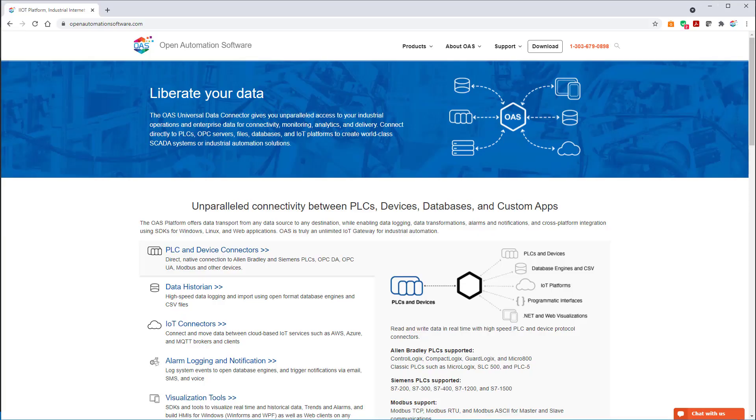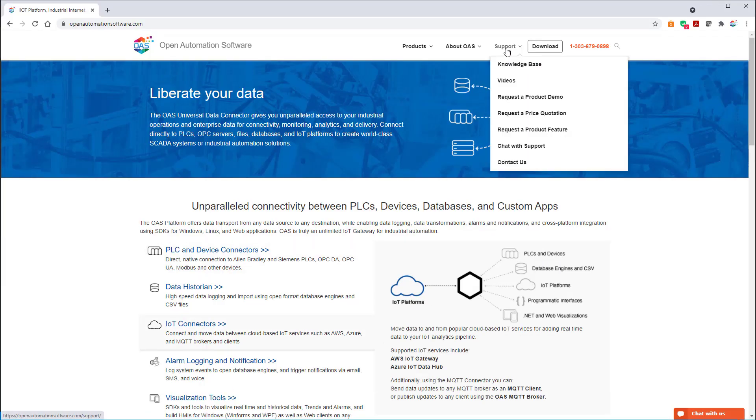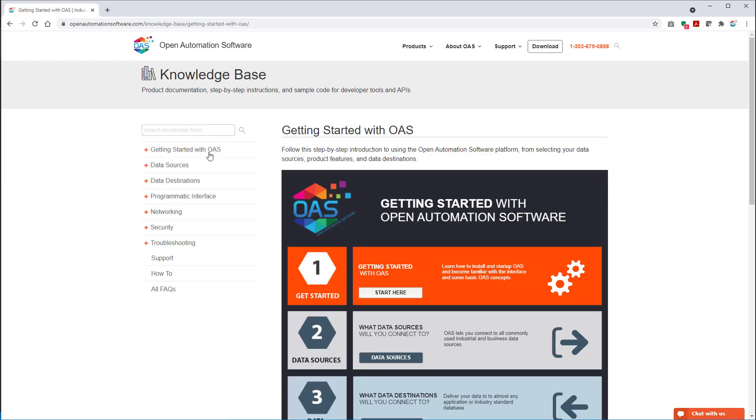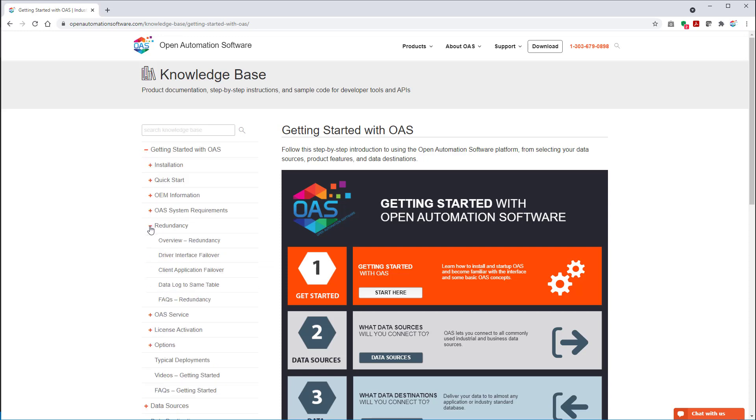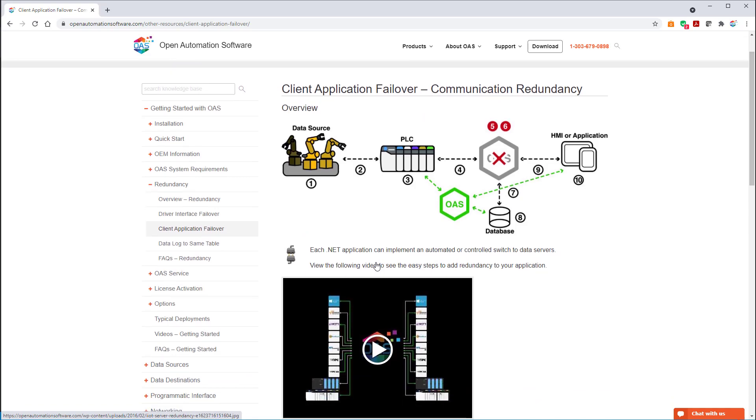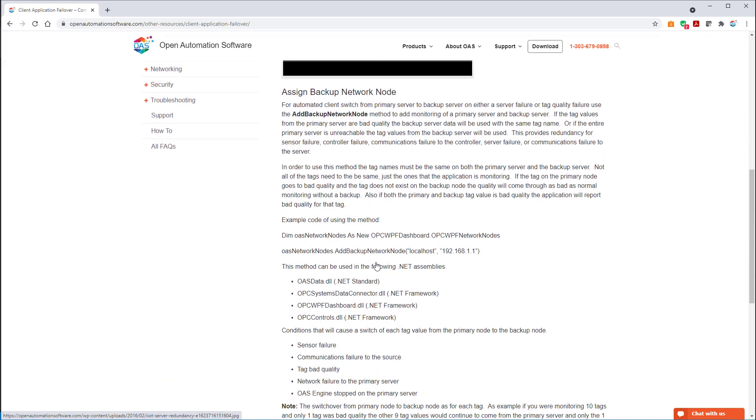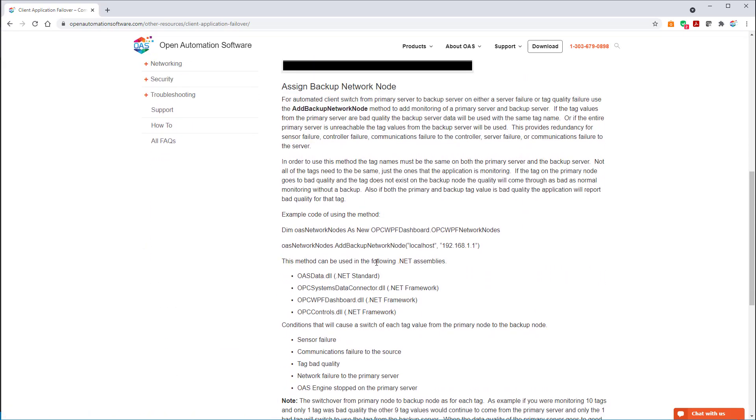Now, if you wanted more information on this feature, you can visit our website at openautomationsoftware.com and go to the knowledge base. And in the knowledge base, we have under the getting started section, we have a redundancy section. And in the redundancy section, we're talking about the client application failover.